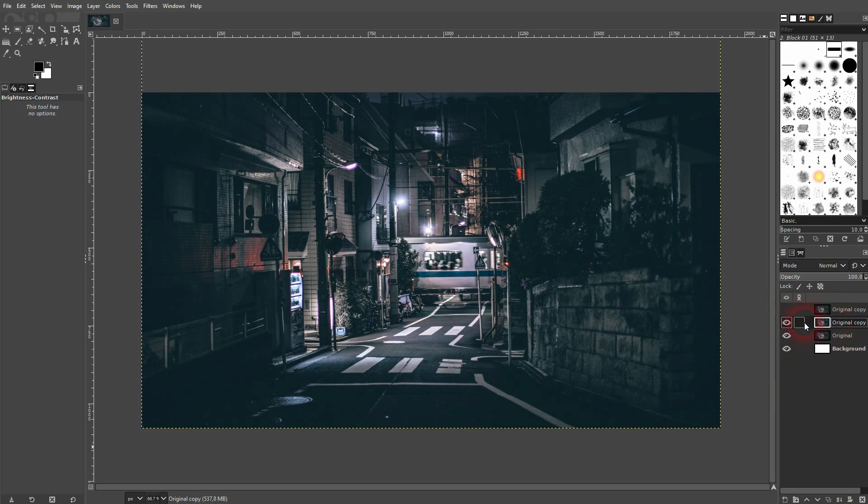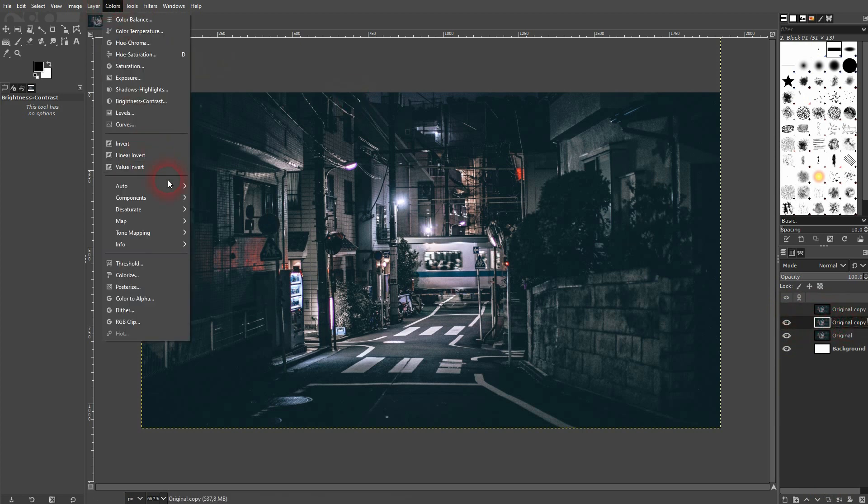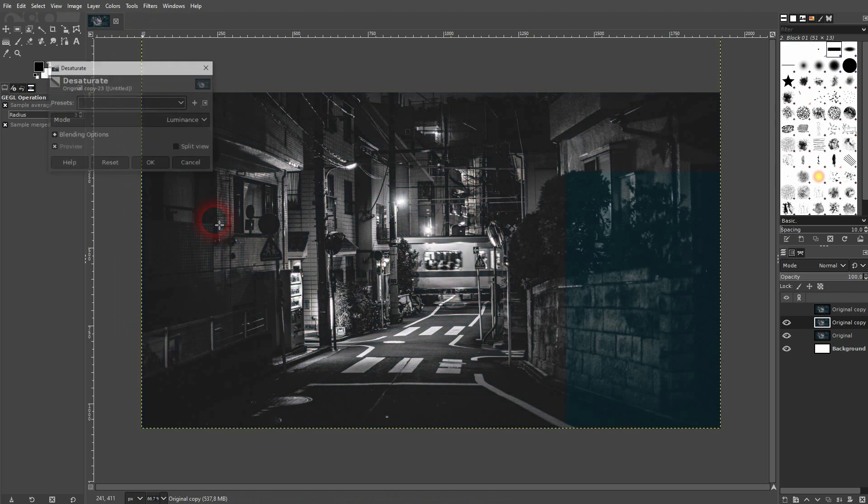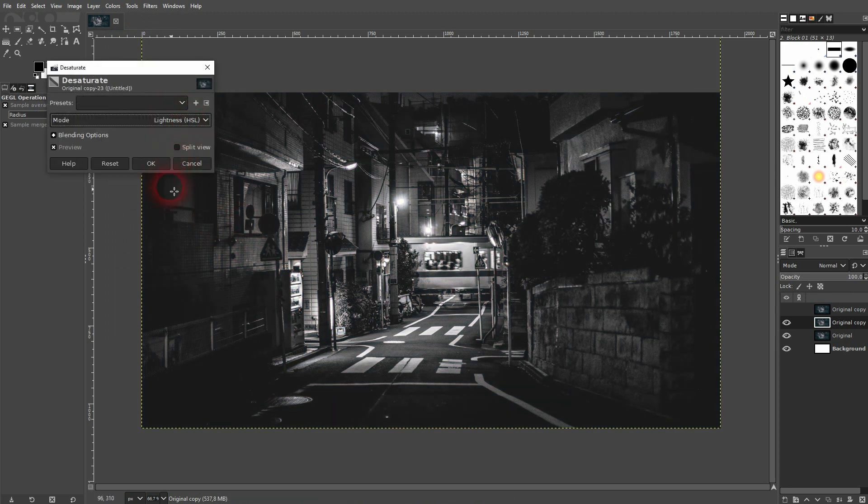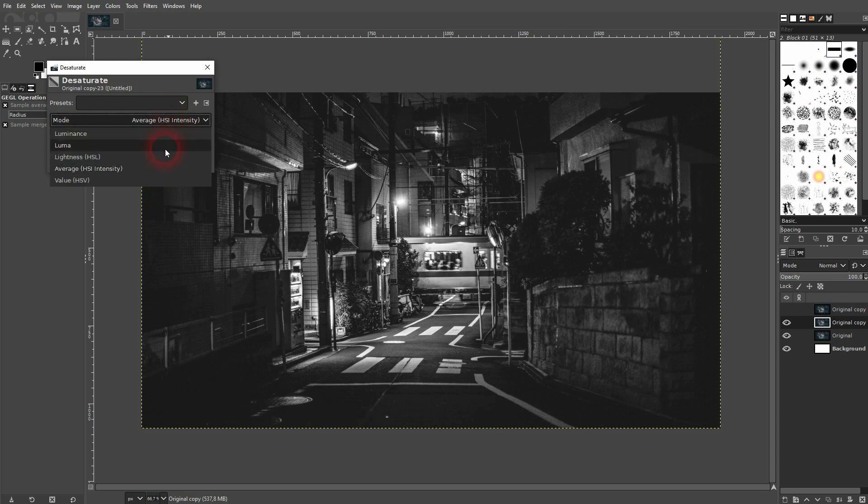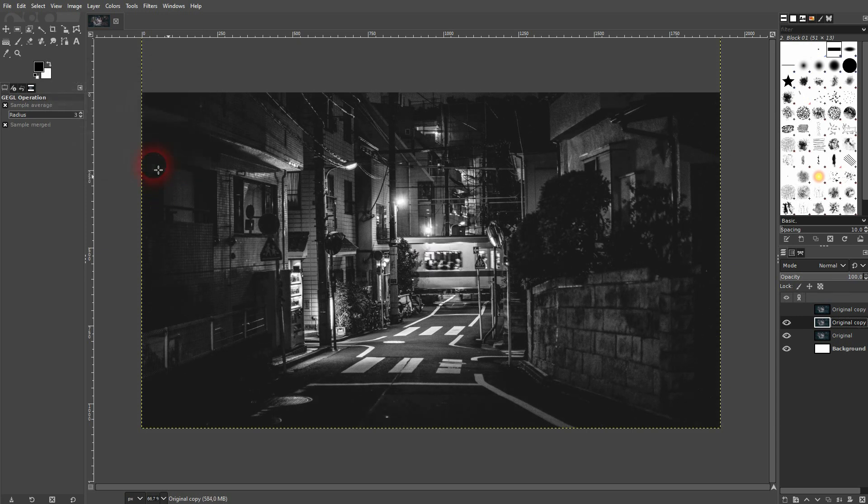You copy your photo two times. Let me make the first one invisible. I'll go to the second one and now desaturate it. I pick Lightness HSL but you could basically use any method or any mode to desaturate it.